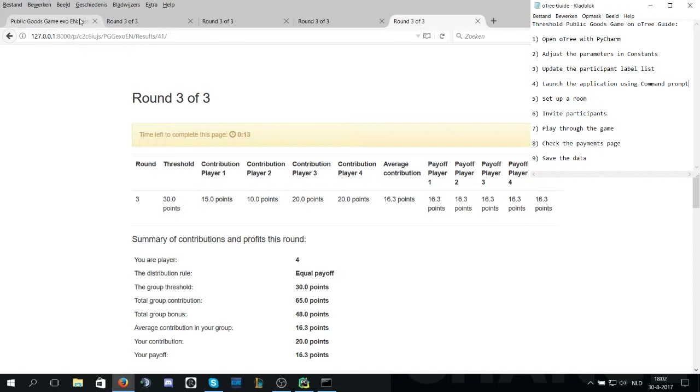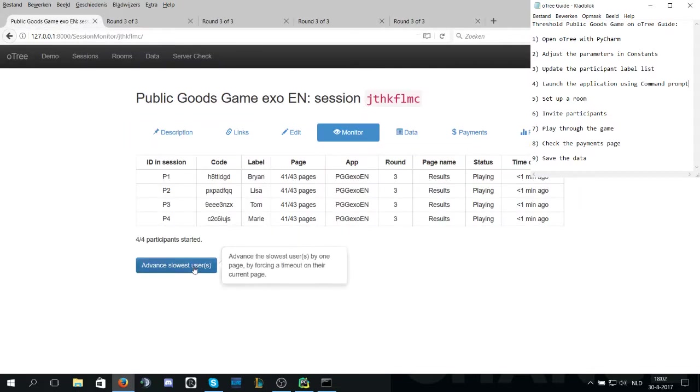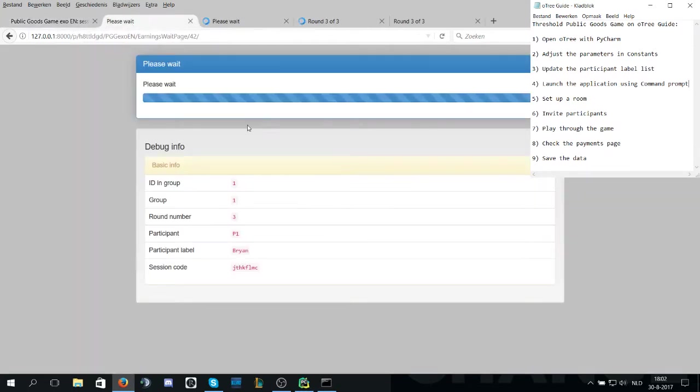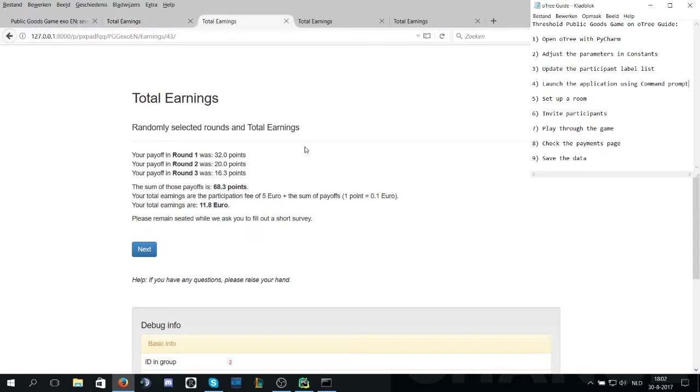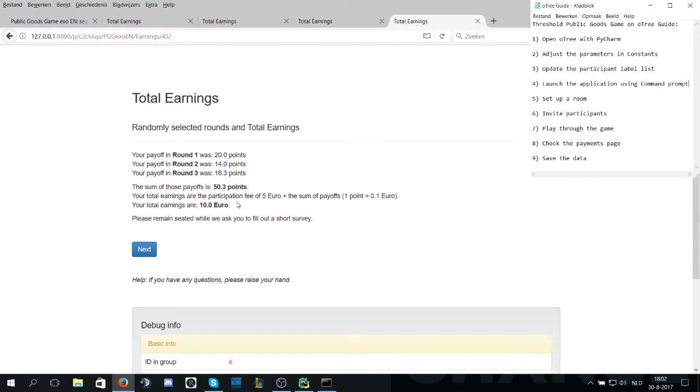Since this was the last round of the game, next is the results page. The total earnings of player one is 11.2 euros. For player two, that is 11.8 euros. Player three, 8.8 euros. And player four gets 10 euros.